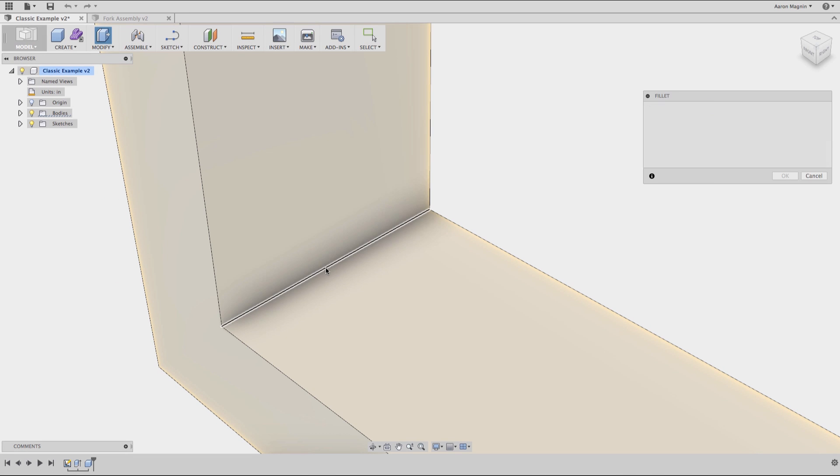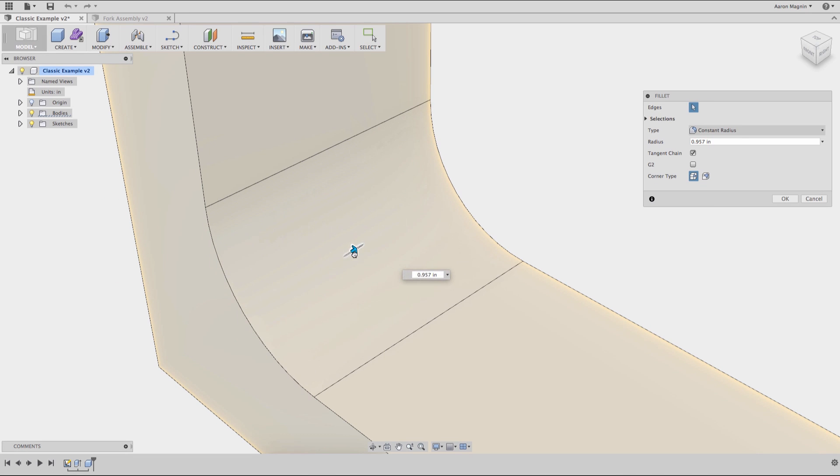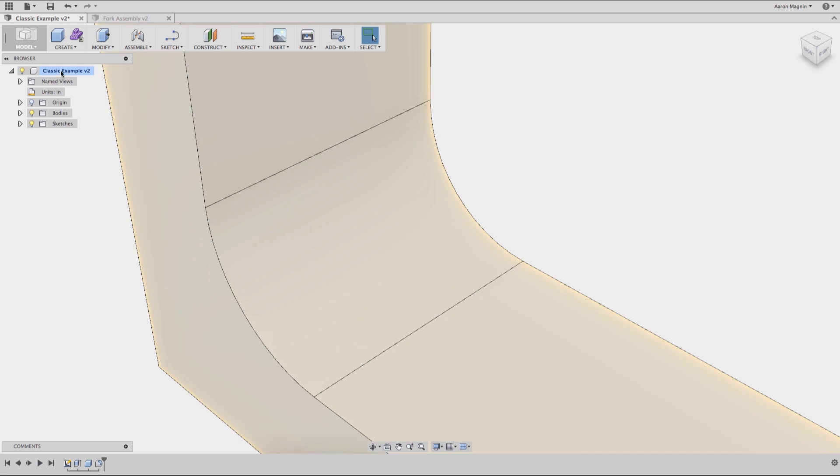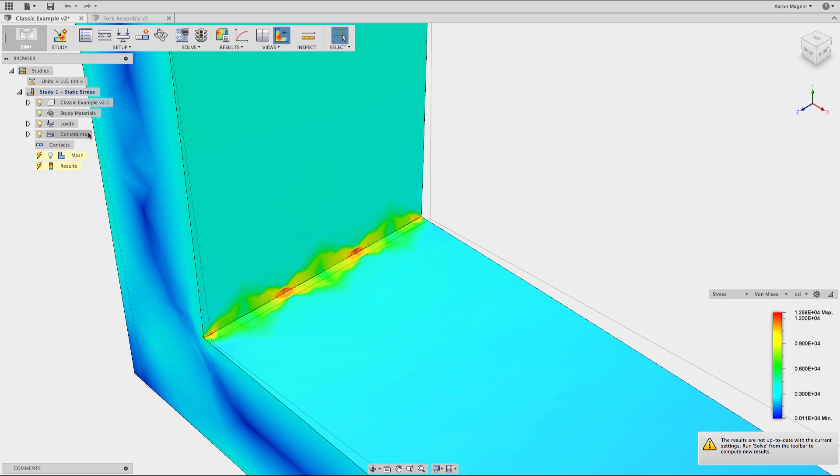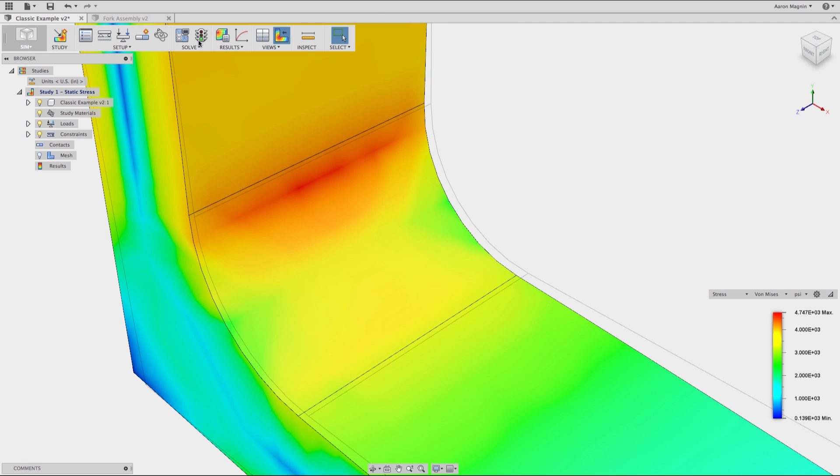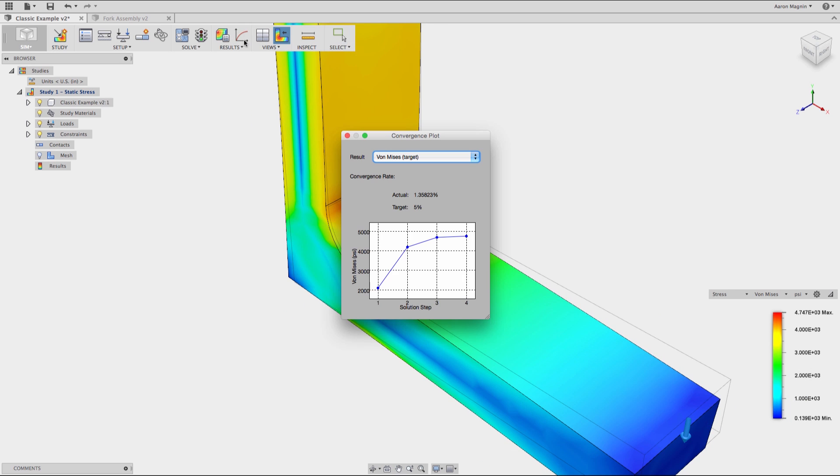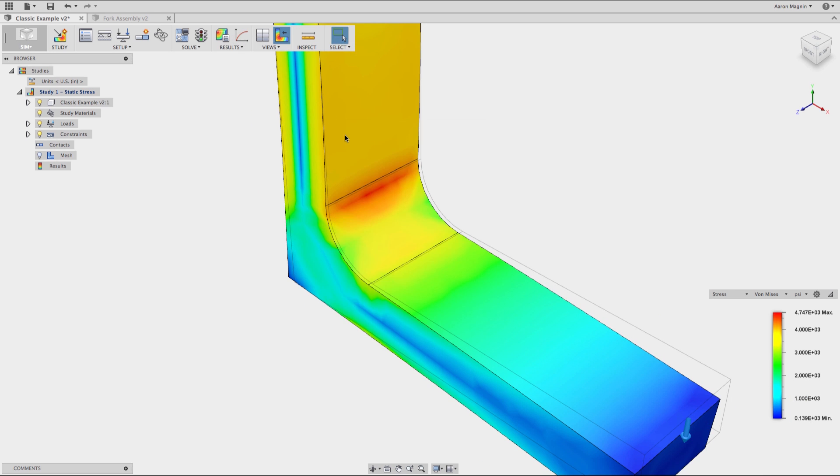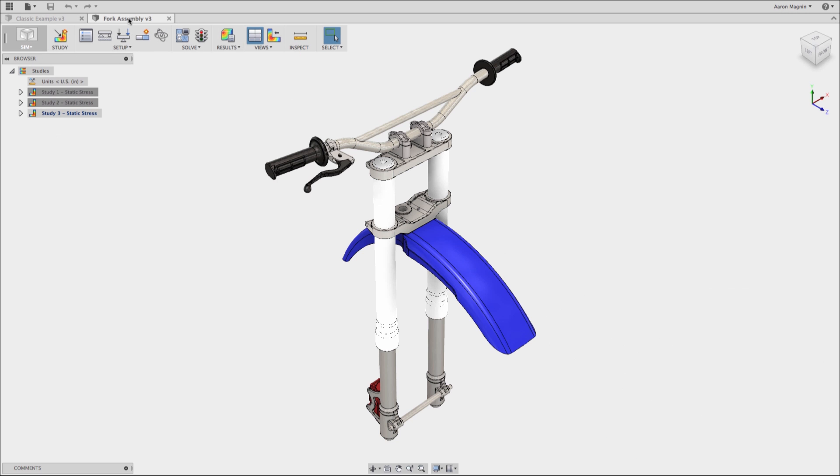An easy way to deal with this in some cases is to just add a fillet. This is going to change this singularity to now what's called a stress concentration. And if we take a look at that convergence graph once again, you're going to see that it does eventually top out, and that's what you should take as your final value for the stress in that case.